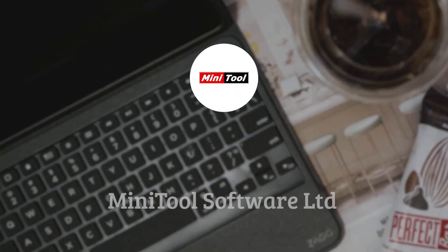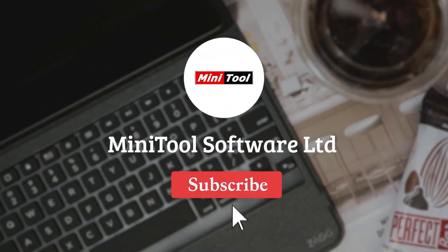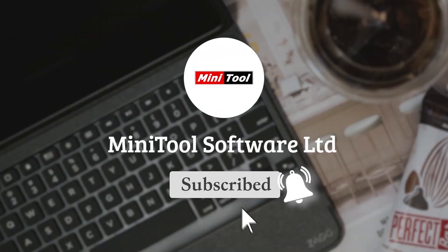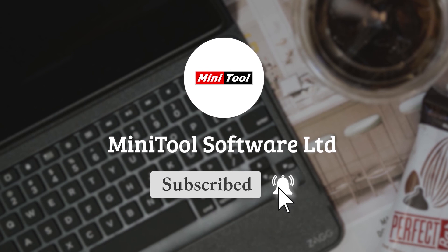Thanks for watching. For any questions, please leave comments or contact us via support at Minitool.com. Thank you.